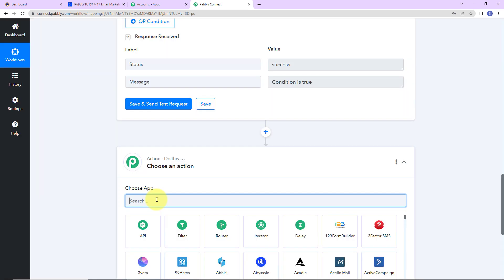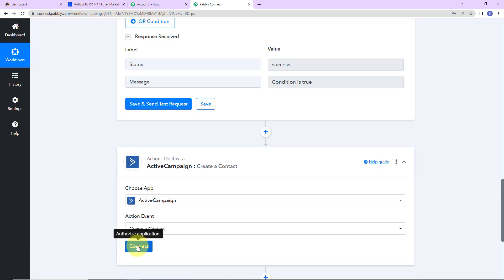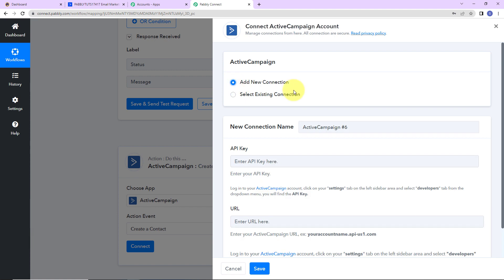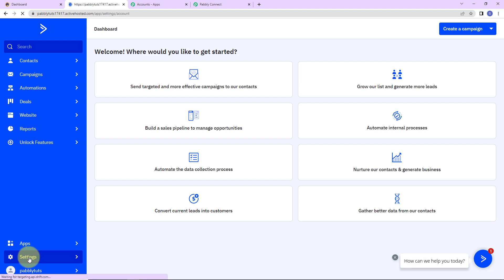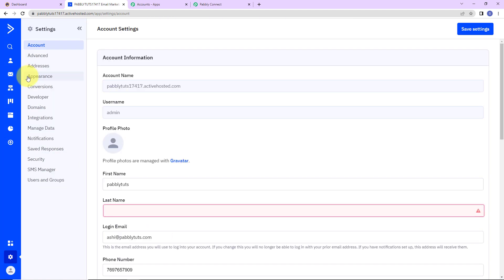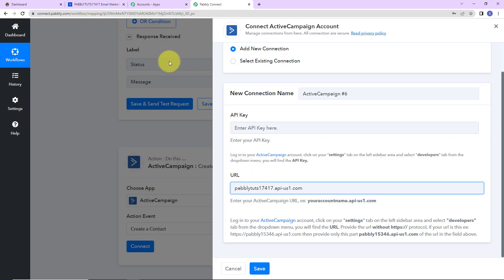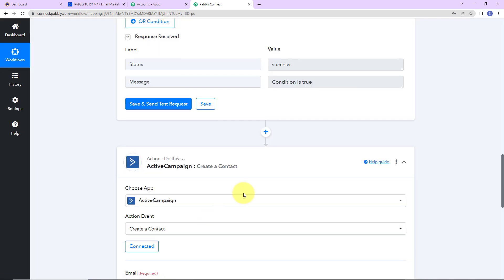Now we are going to add another action step. Here the application will be ActiveCampaign, and the event would be create a contact. Let's click on connect. Pabbly Connect is asking to connect with the ActiveCampaign account, so I am going to select add new connection. To set up this connection, we need the API key and the URL. I have already logged into my ActiveCampaign account. We have to go to settings, then developer on the left hand side. Here is the URL and the key. I am going to copy the URL, go back to Pabbly Connect, and paste it. Then I am going to copy the key and paste it as well. Let's click on save to set up this connection. ActiveCampaign and Pabbly Connect are now connected.